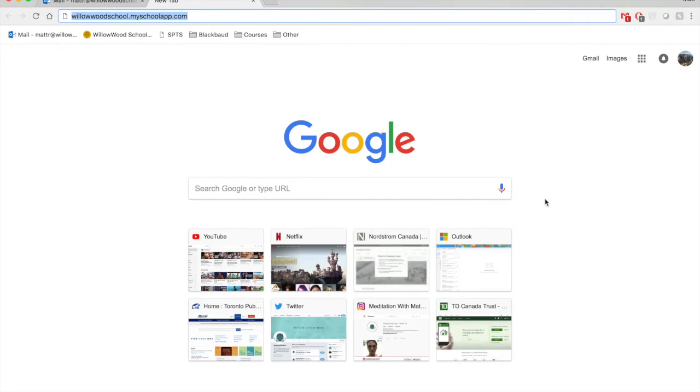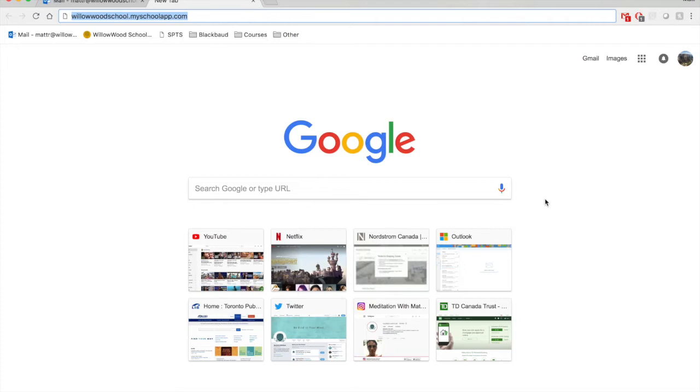Hello, Willowood parents. If it's your first time logging in or you simply forgot your username or password to our Blackbaud system that we use for all of our courses here at Willowood, I'm going to show you today how to quickly log in, retrieve your username and password, and get started with our system.